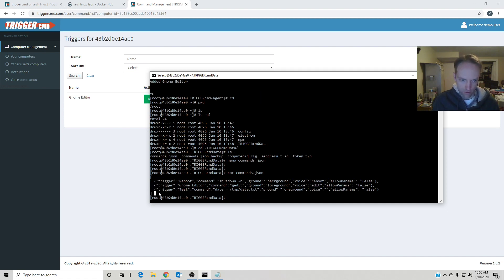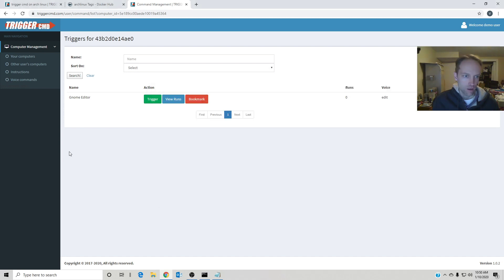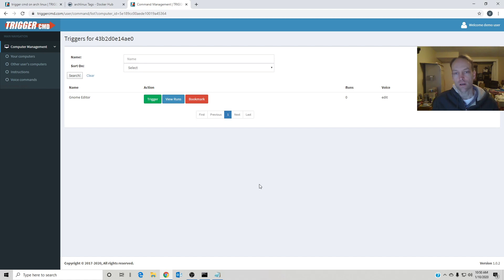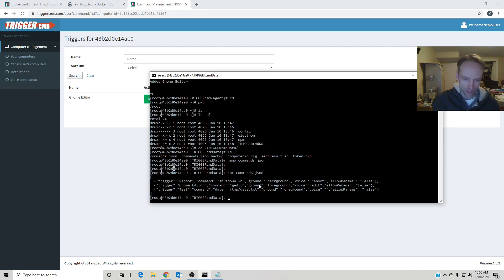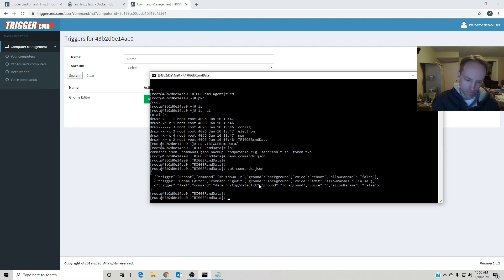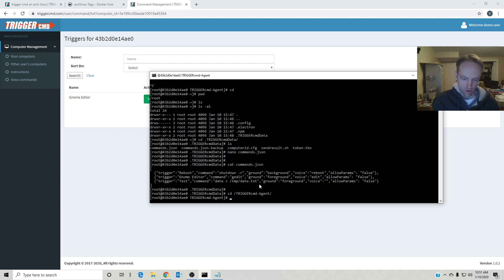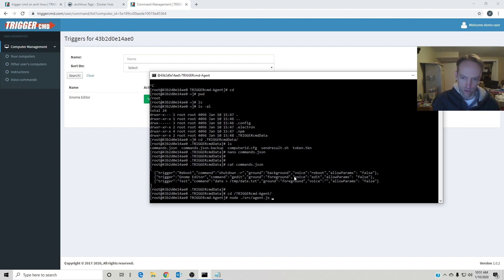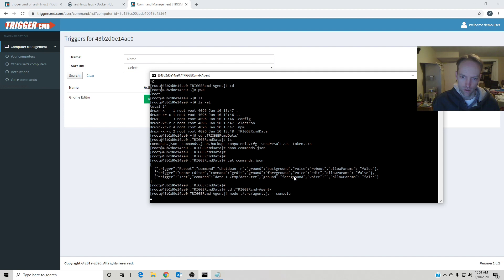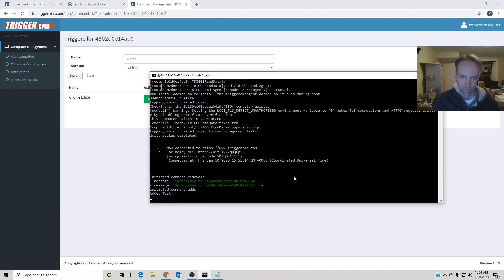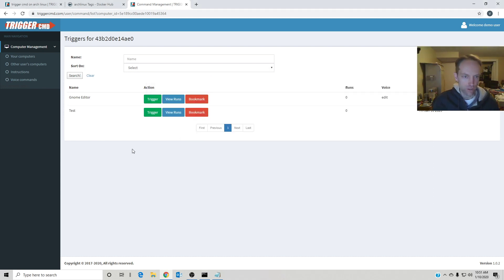This is my command right here, this test one. So if I refresh this page, I didn't run the agent yet. So I think it's node source/agent.js dash-dash console. There we go, so I added my test command. So if I refresh, there it is.